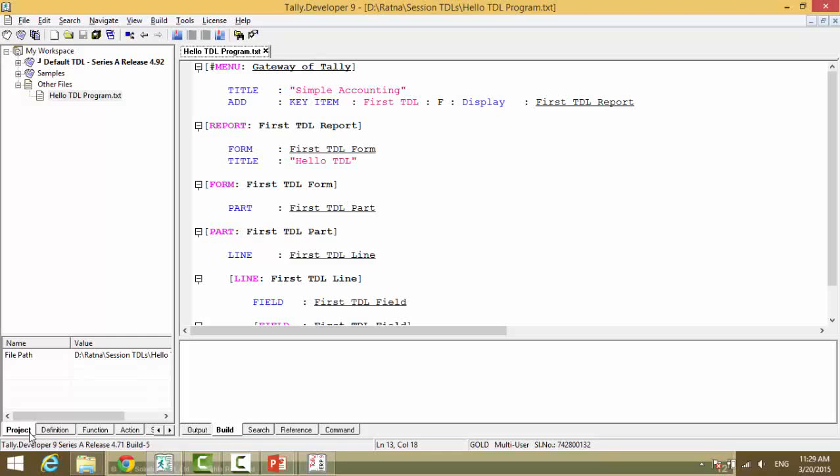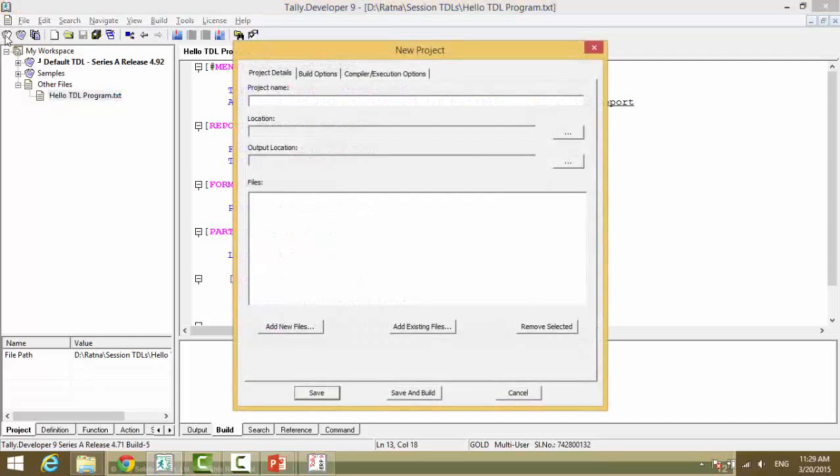You need to compile this file for a particular serial number. However, a text file cannot be encrypted, or as we call it, built. It cannot be built or encrypted.